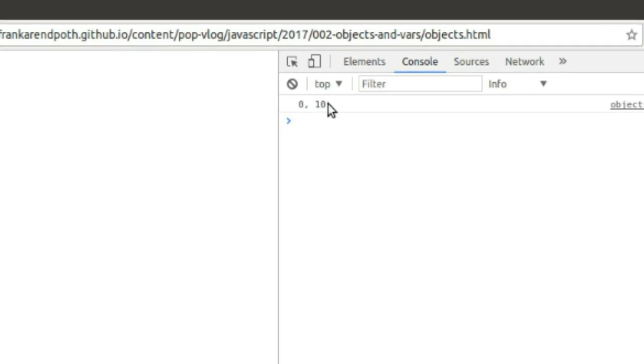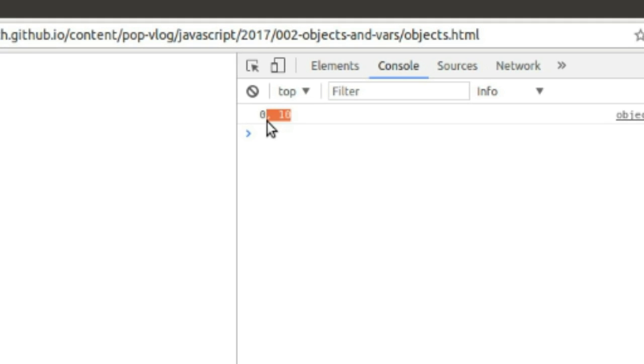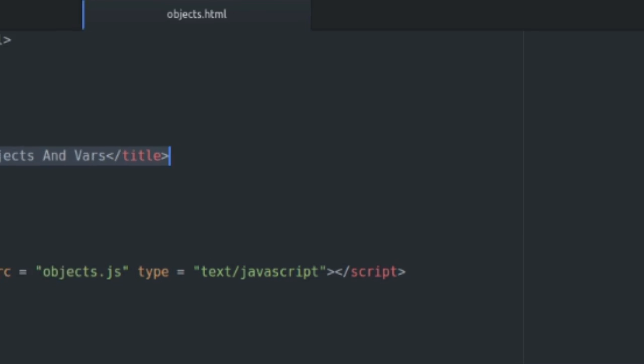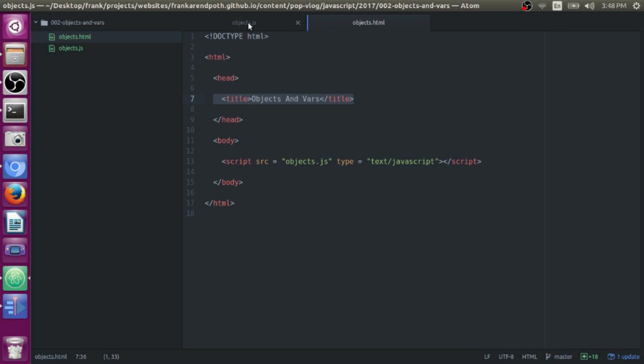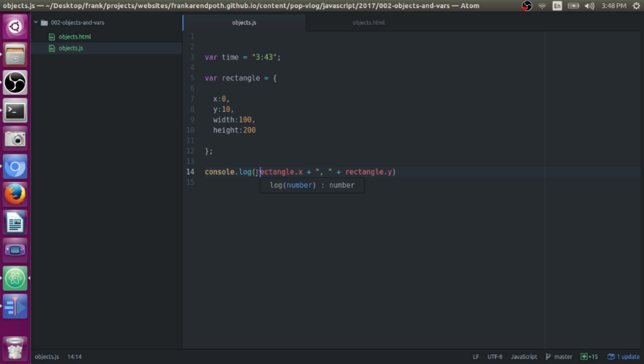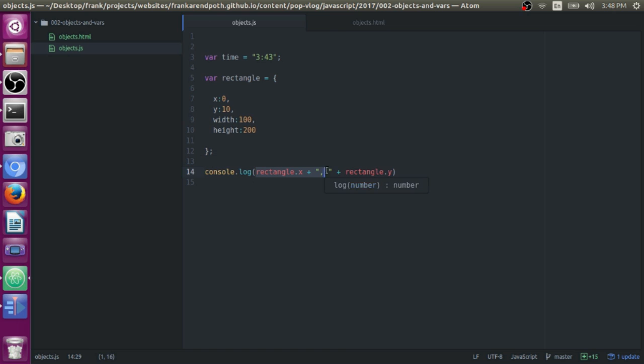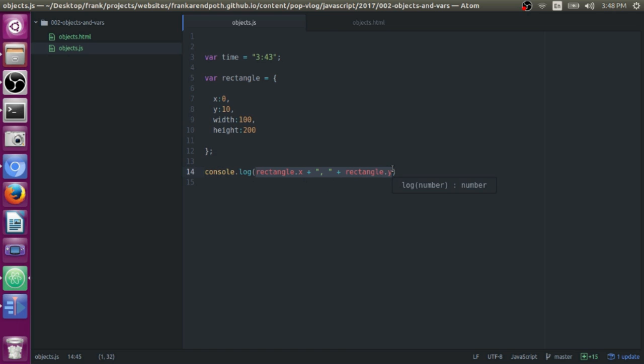So I'm going to save this now. I'm going to go to my directory and run objects.html with Chrome Web Browser. I actually already tested this out before, but here we have the page. We have the title here, objects and varas, which I declared right up here in the HTML. So we're going to check out the developer tools and see what it has to say in the console window. In the console window, we have the output 0, 10, which is exactly what we want because in our JavaScript file, we told it to output the rectangle's x coordinate, which is 0, a comma in a space, and the rectangle's y coordinate, which is 10.